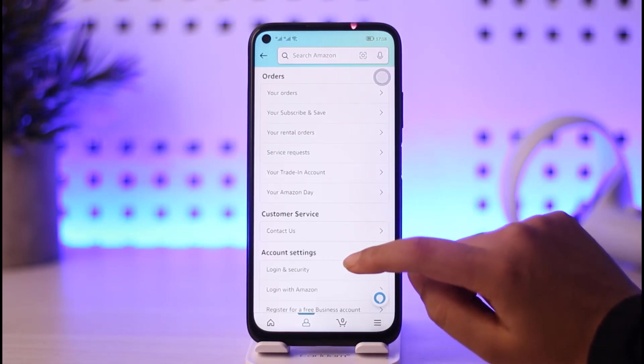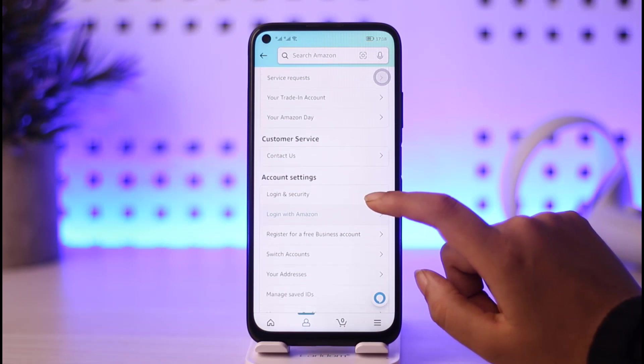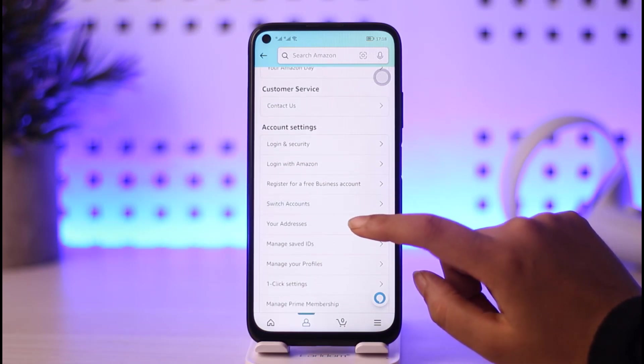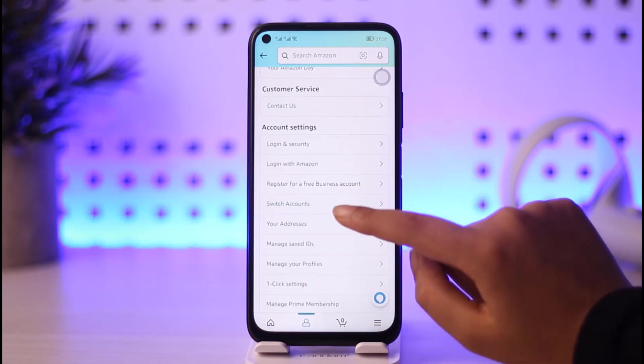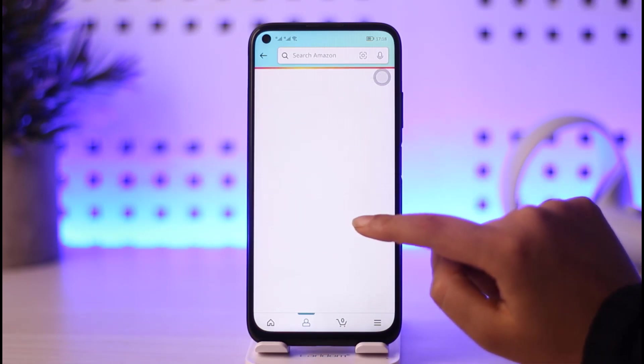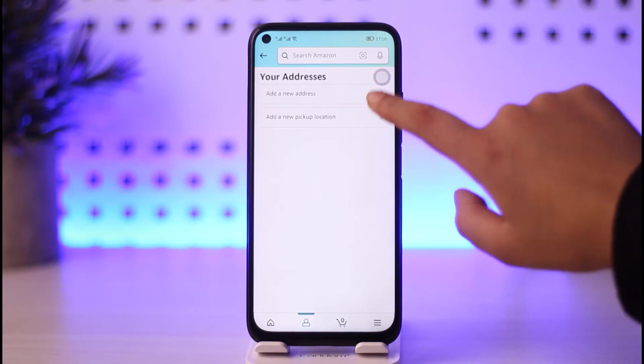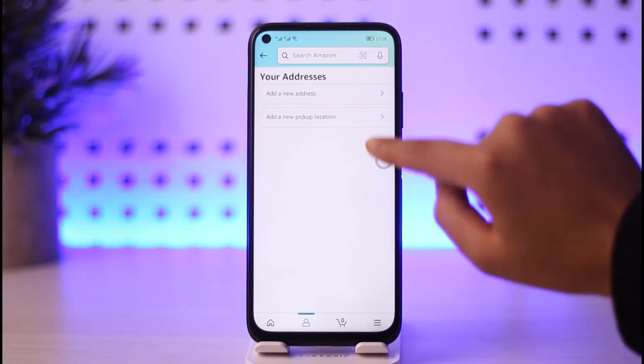Once you open your Your Account option, what you can do is simply go ahead and tap on this option called Your Addresses, which will be in the Account Settings section. Here in Your Addresses you can see your address. There is an add a new address option.